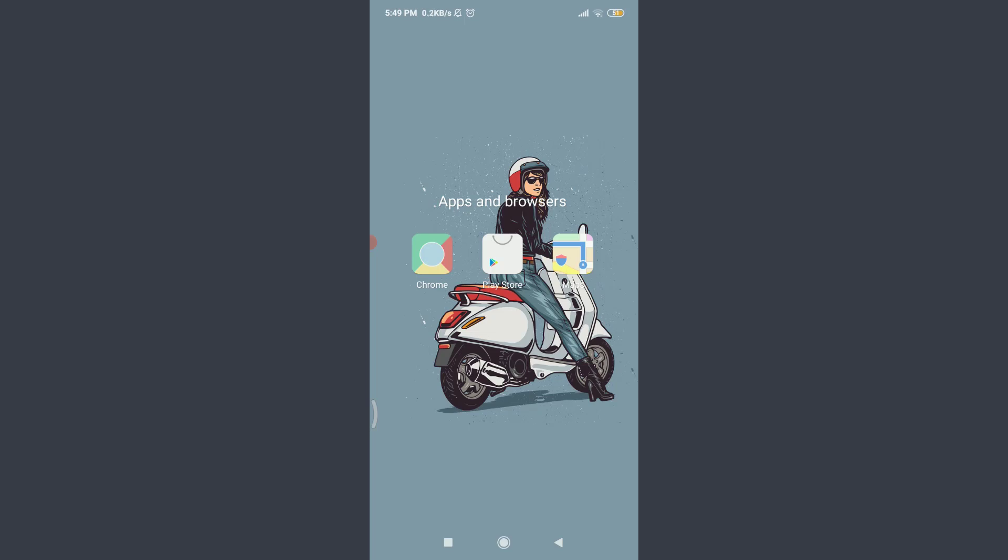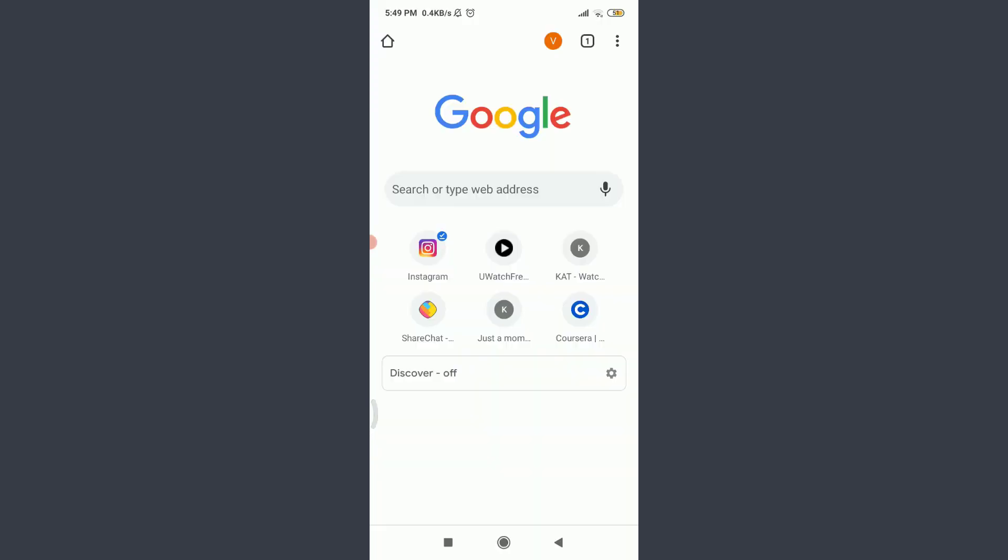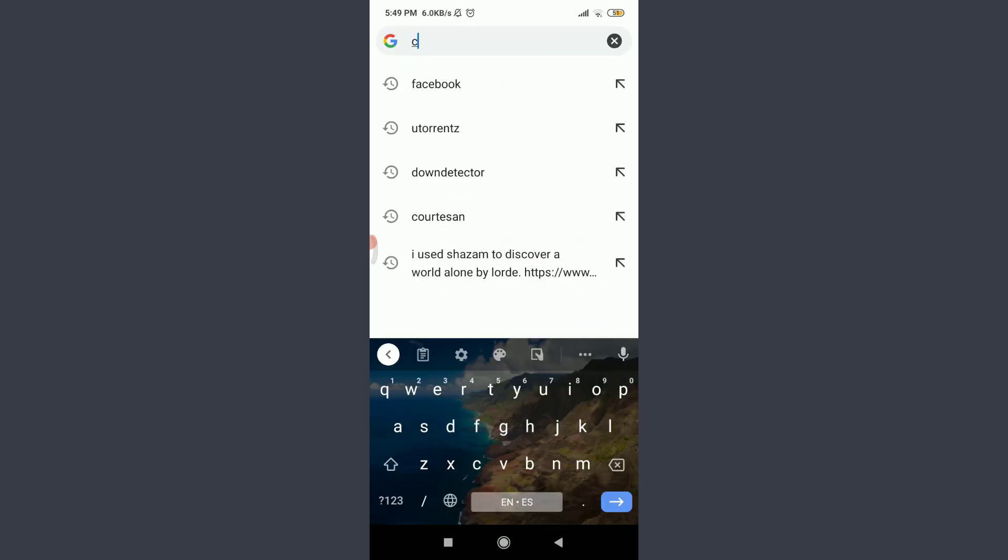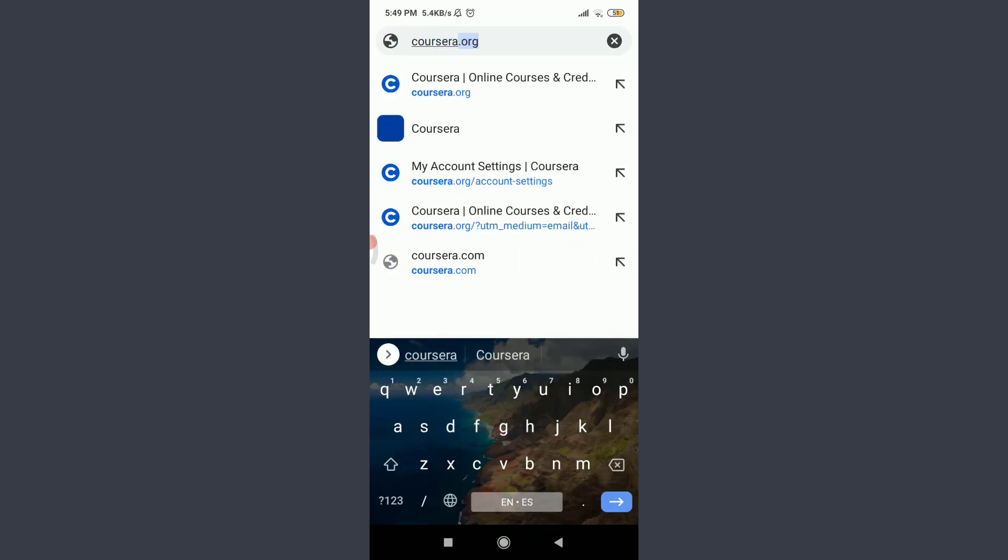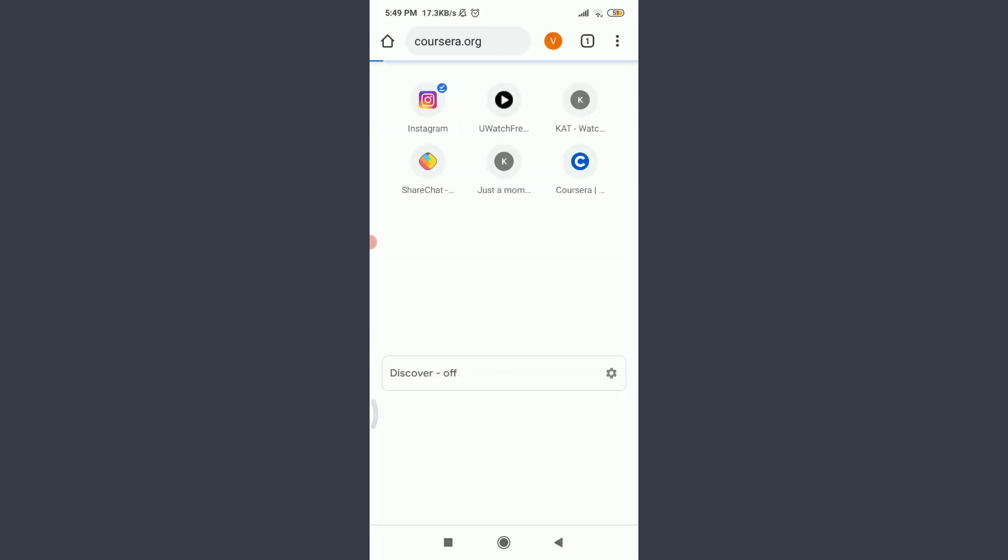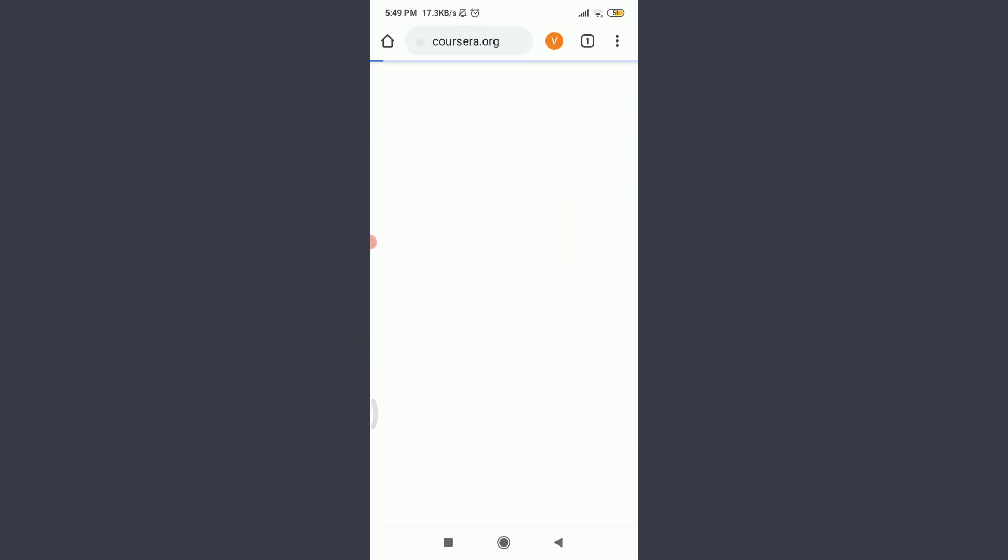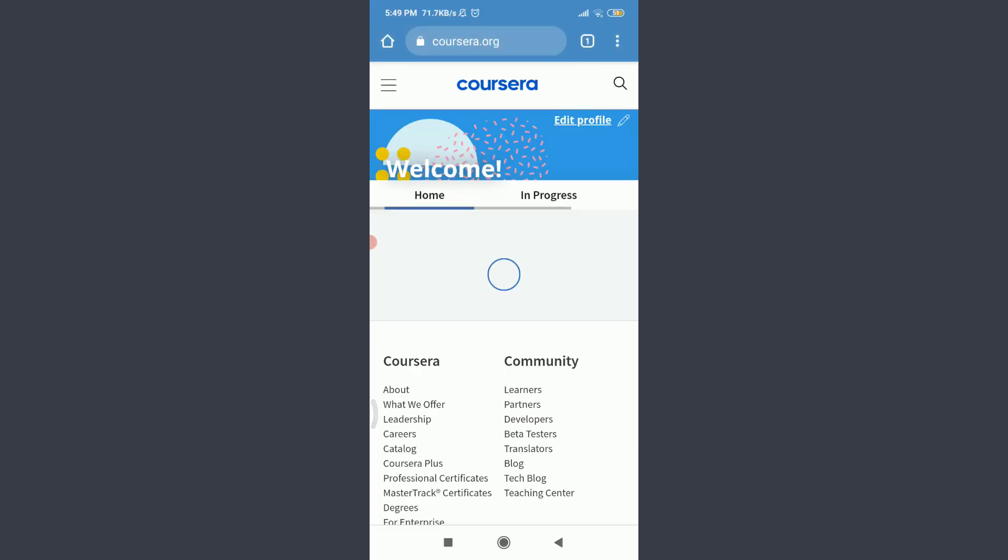For that, tap on Chrome, tap on the search or type web address. Enter here Coursera.org. This will take you to the official website of the Coursera App.